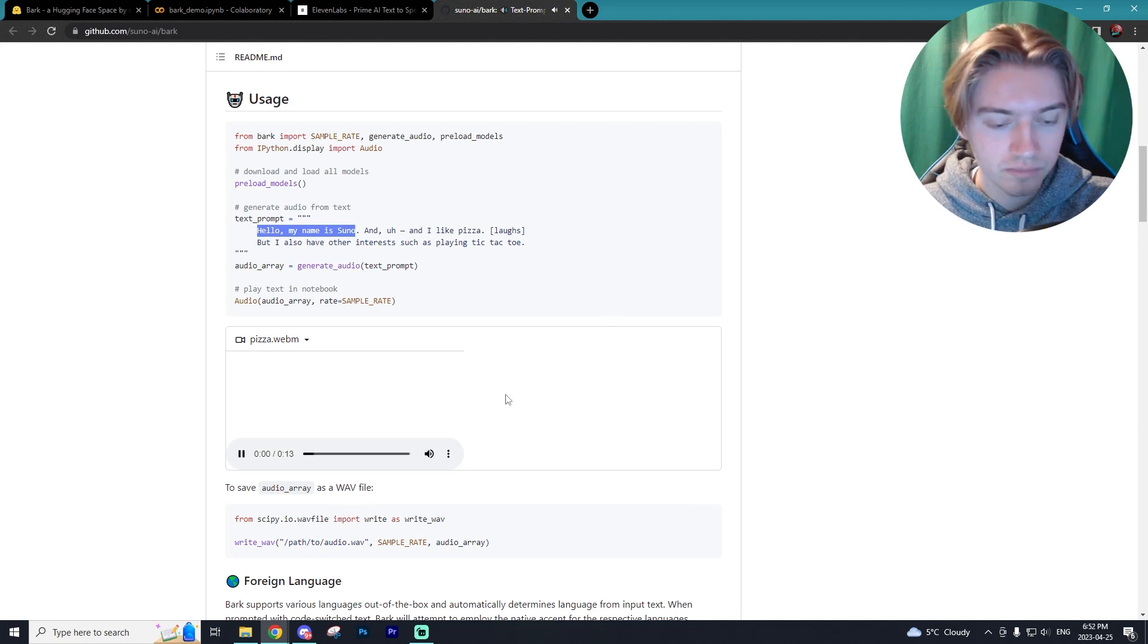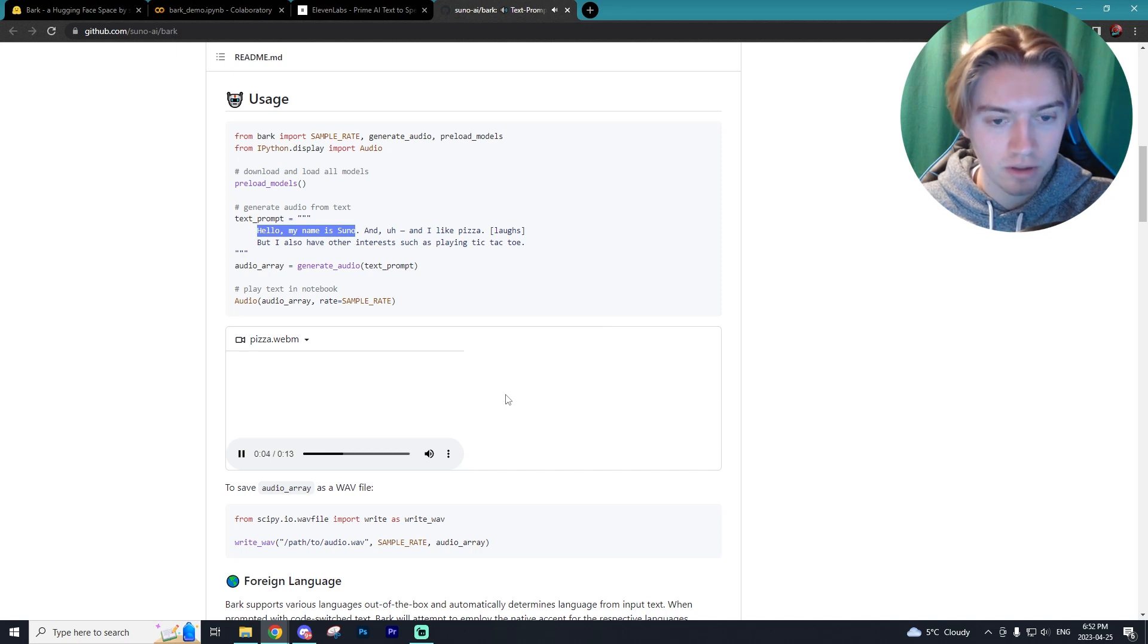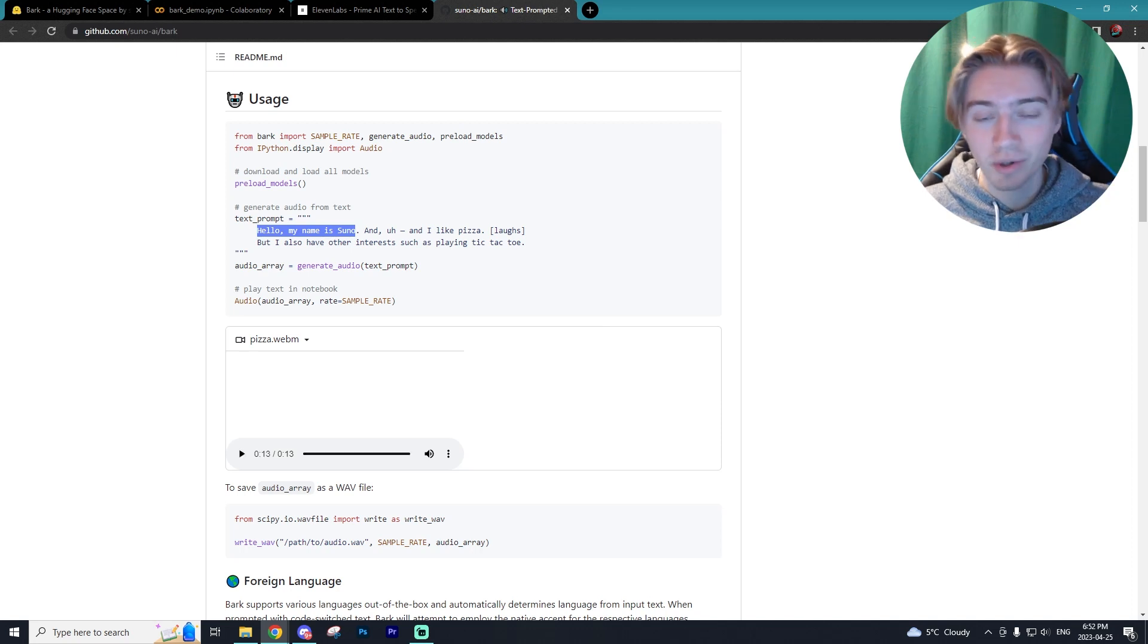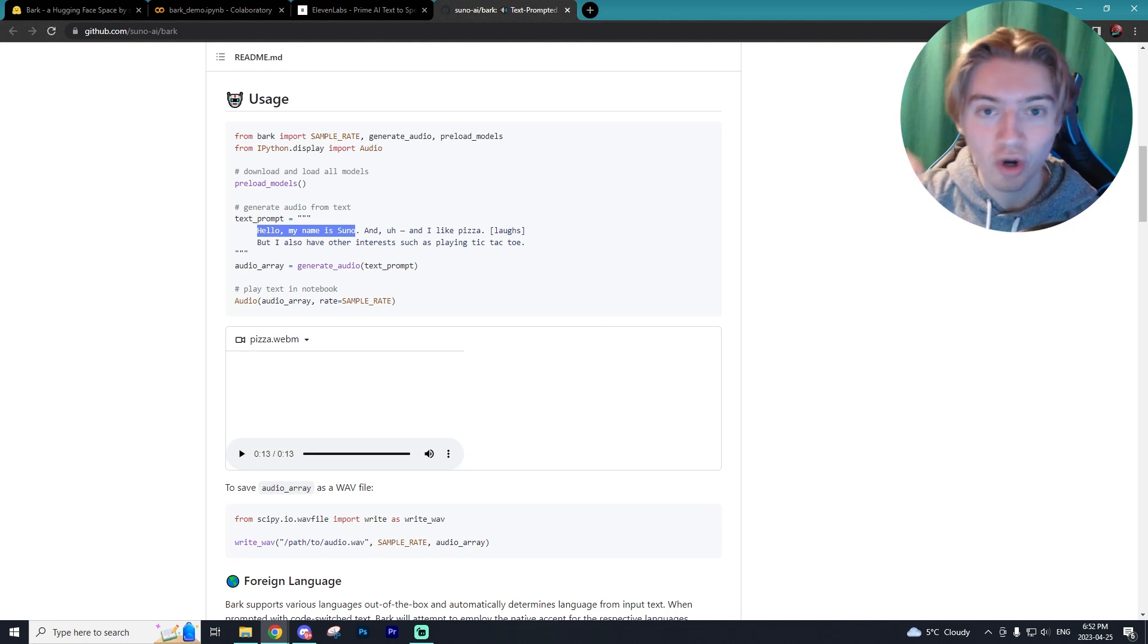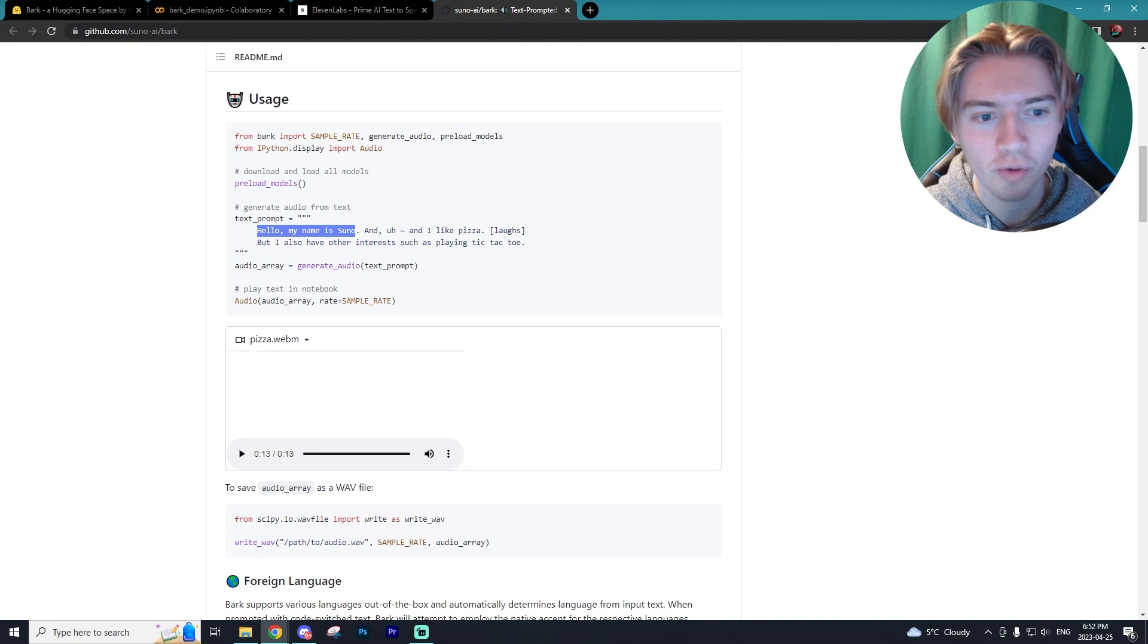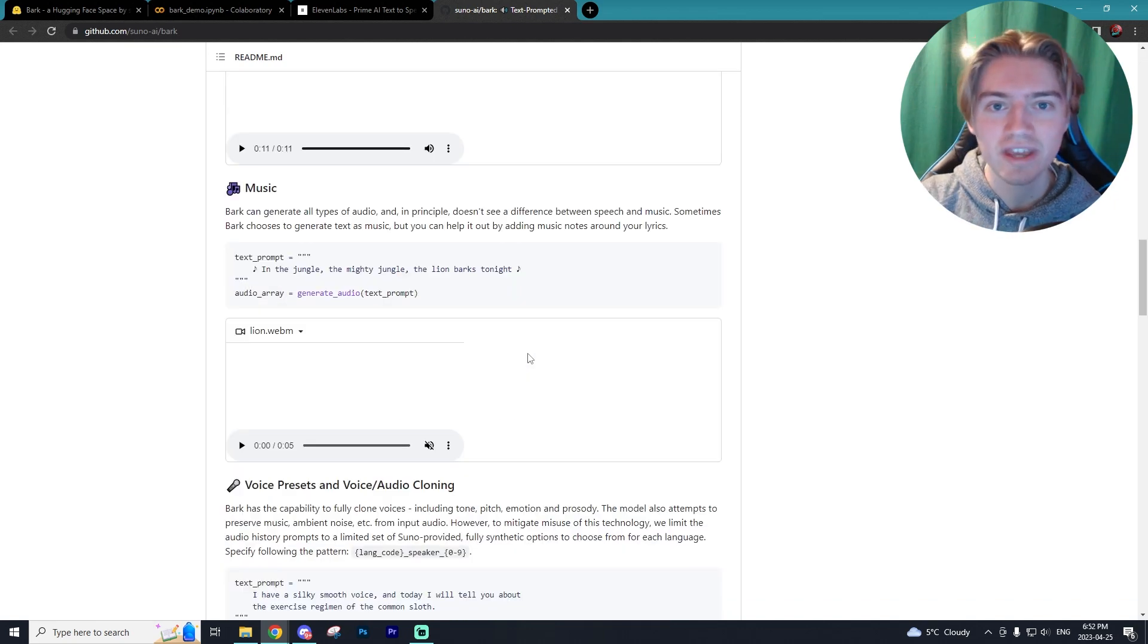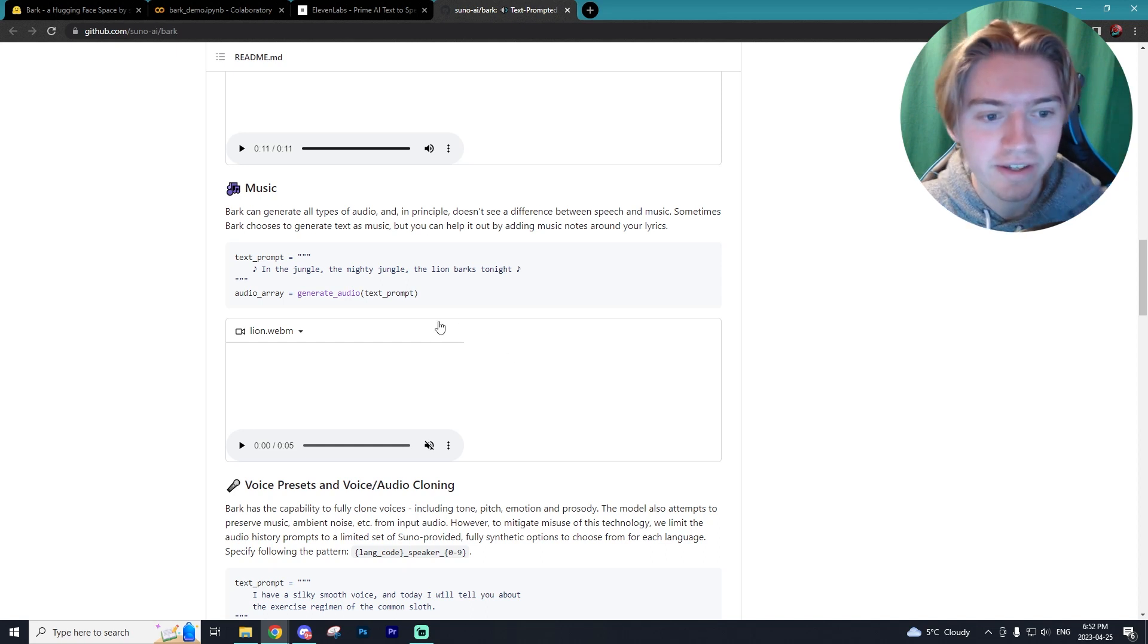Hello, my name is Suno and uh, and I like pizza, but um, I also have other interests. So as you guys could hear from that text to speech, that sounds almost perfect. There is a little bit of that robotic static, but otherwise it sounds amazing.